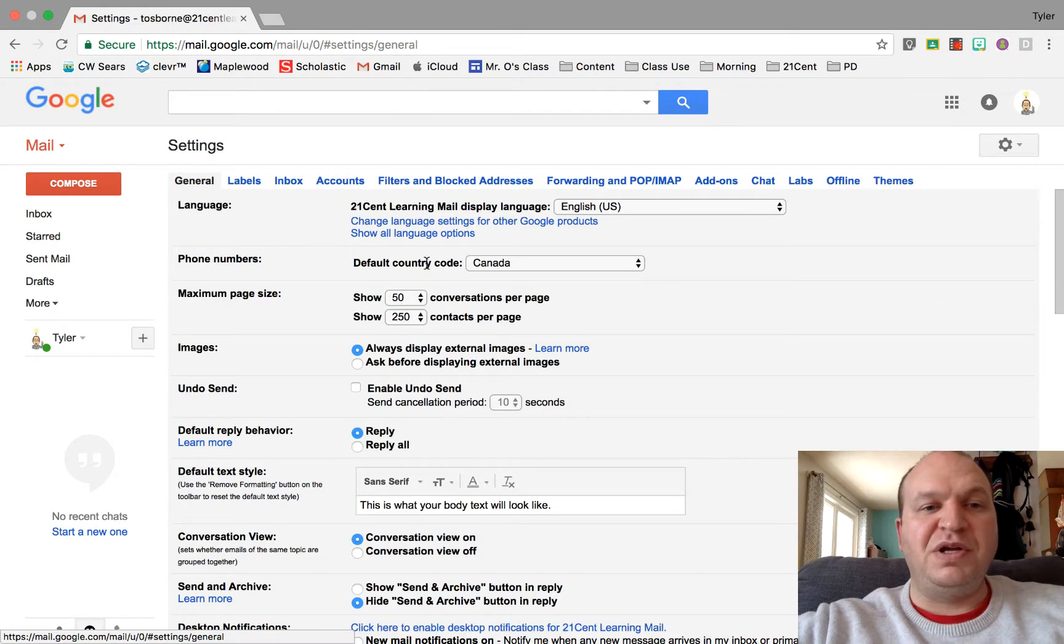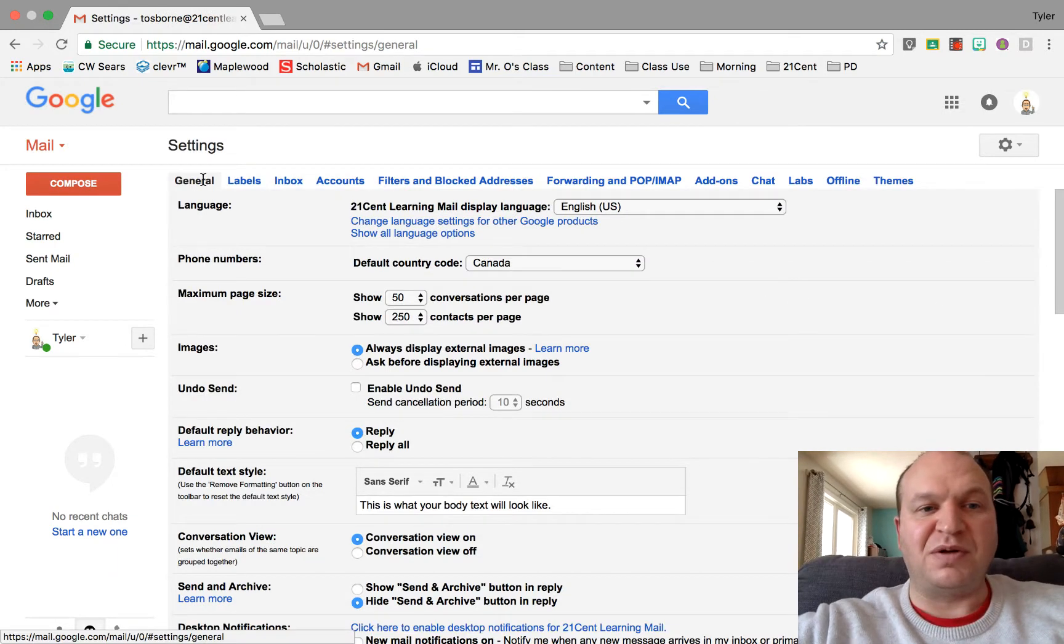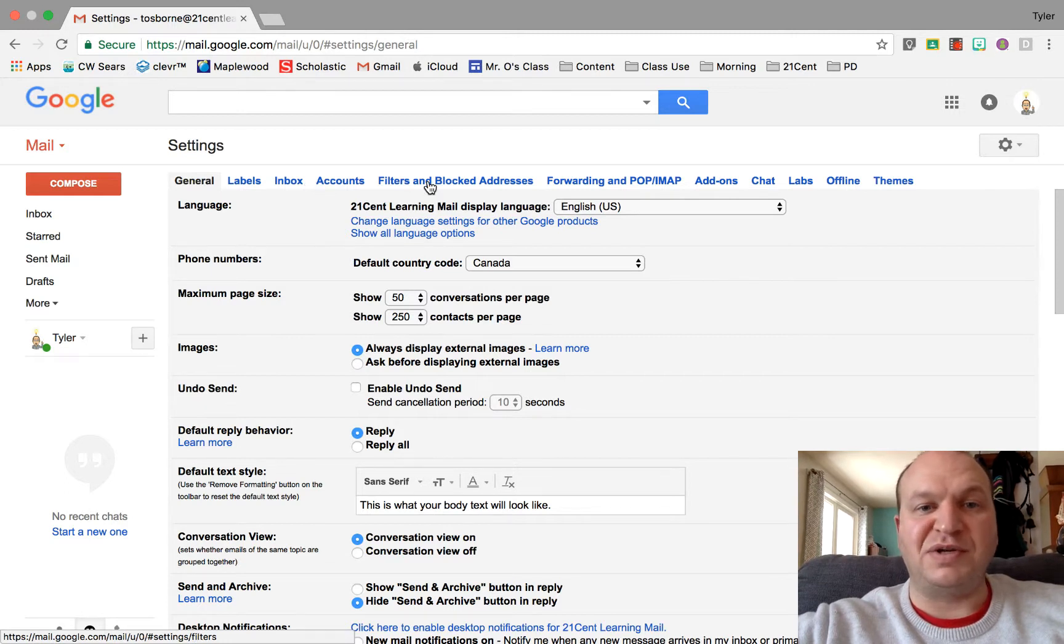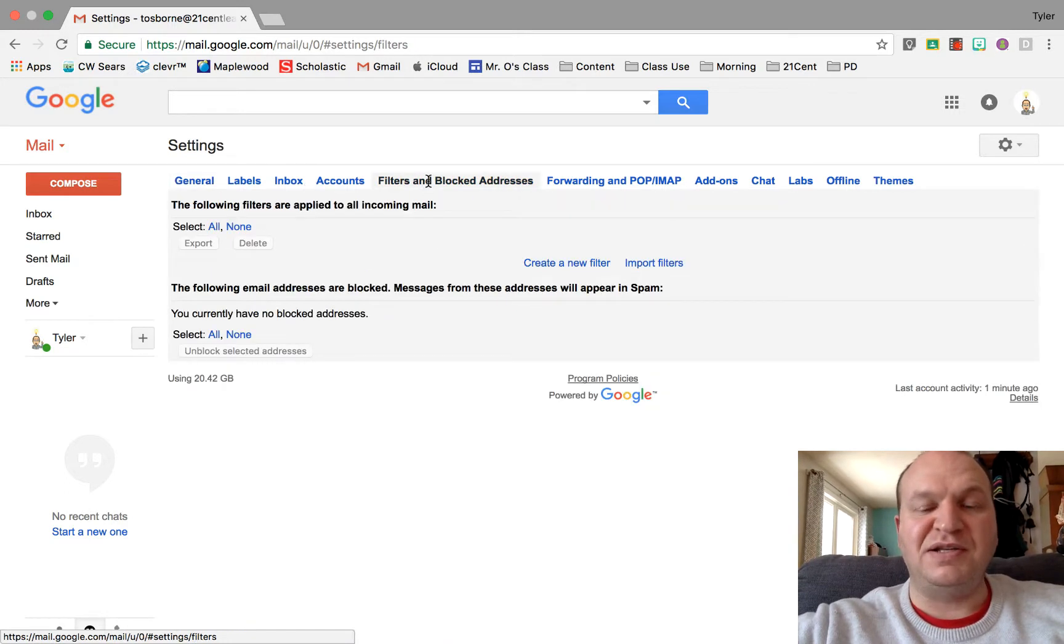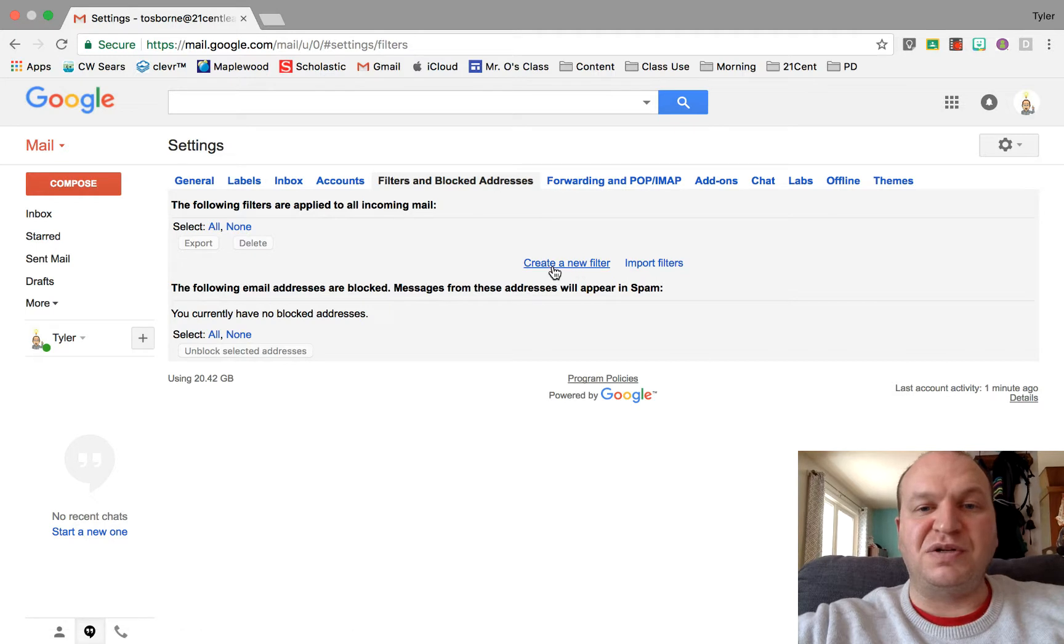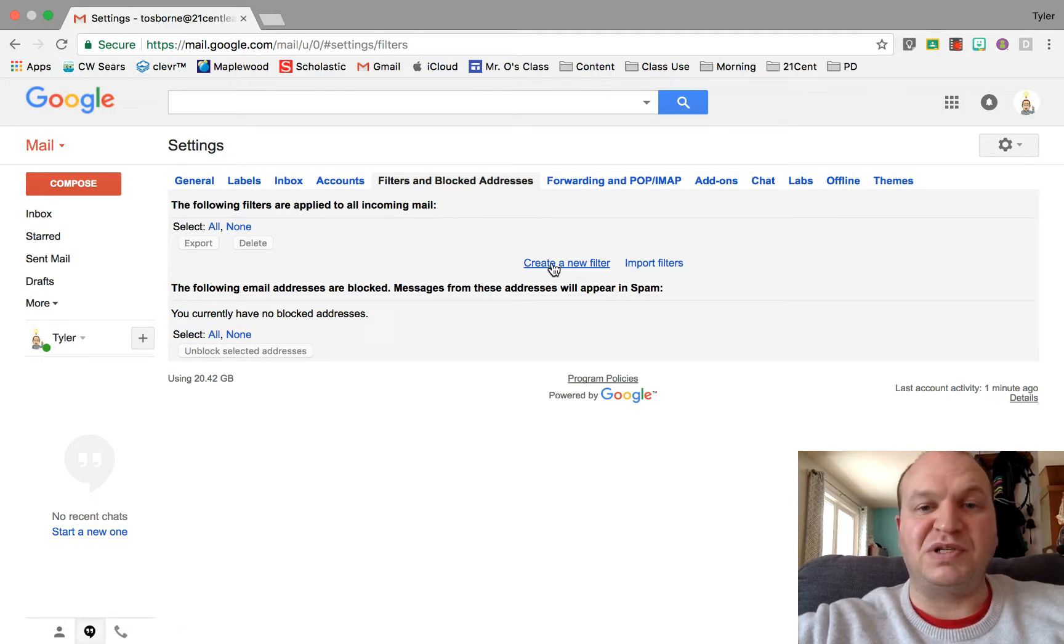From here you get a whole bunch of tabs across the top starting with general, labels, inbox. Go over to filters and blocked addresses and click on that, and then in the middle of the screen you're going to see create new filter. That's what you want to click.